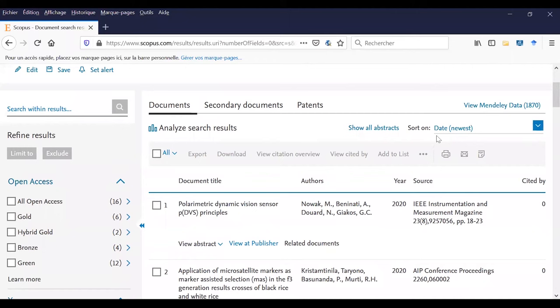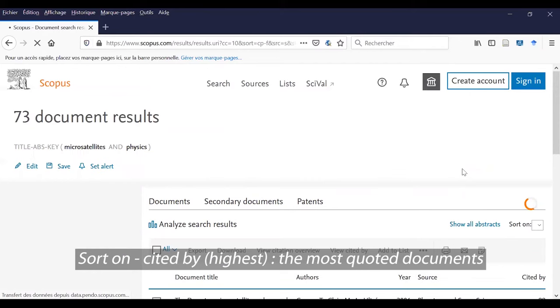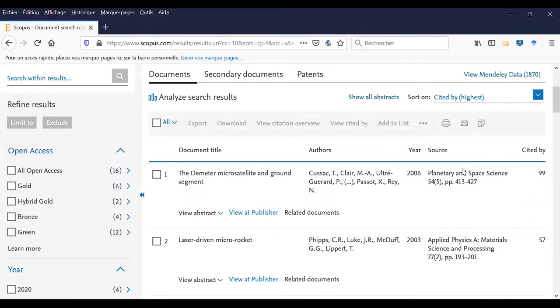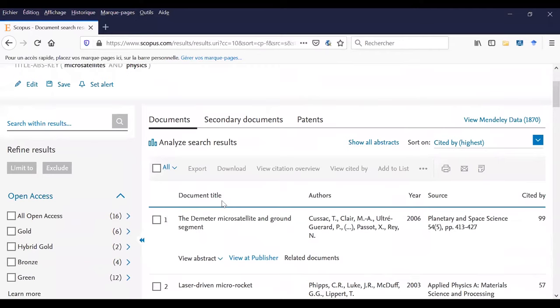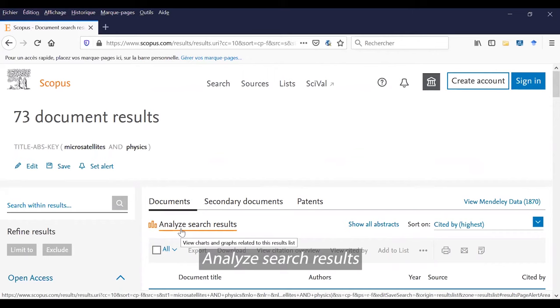I suggest you to click on Sort by Cited by Highest to see the most quoted documents in your research. As you can see, the most important and most quoted documents appear like this. Number one, number two, number three, number four.